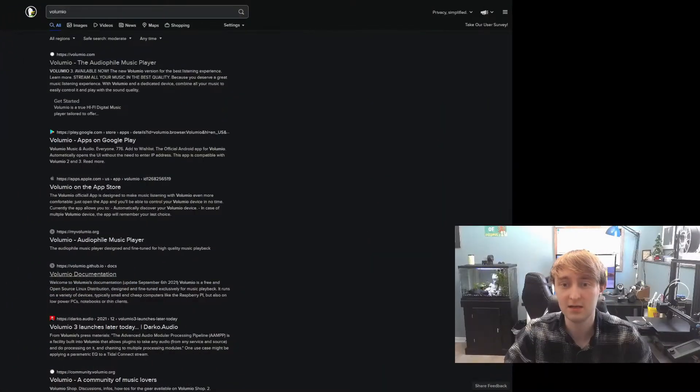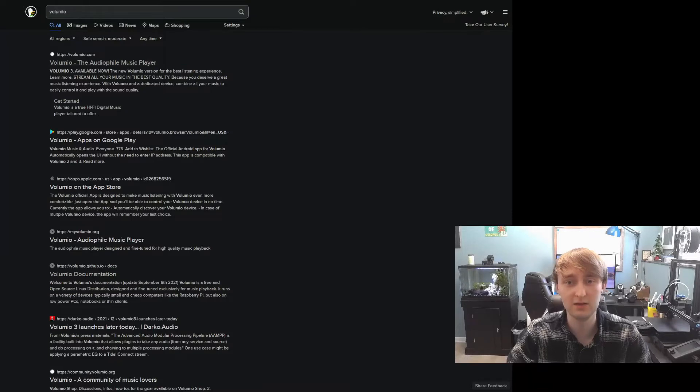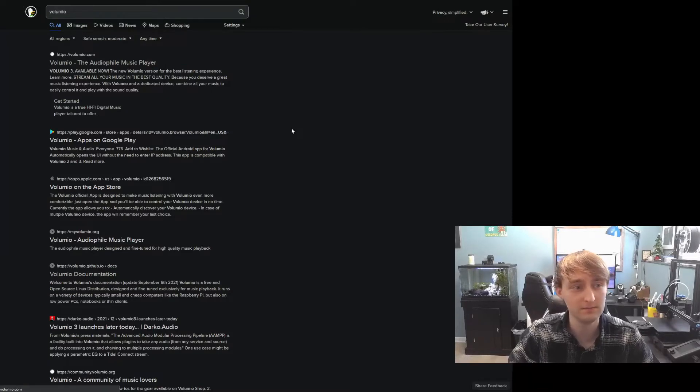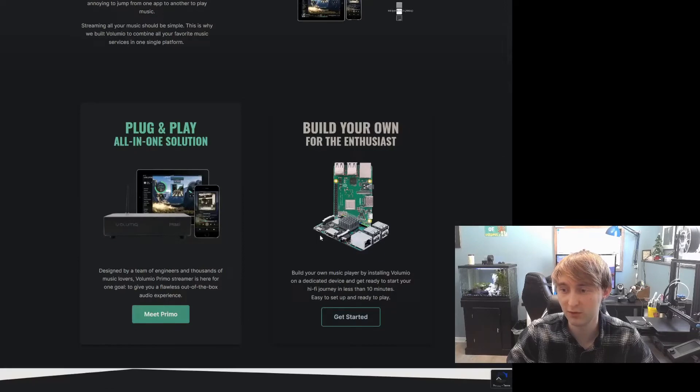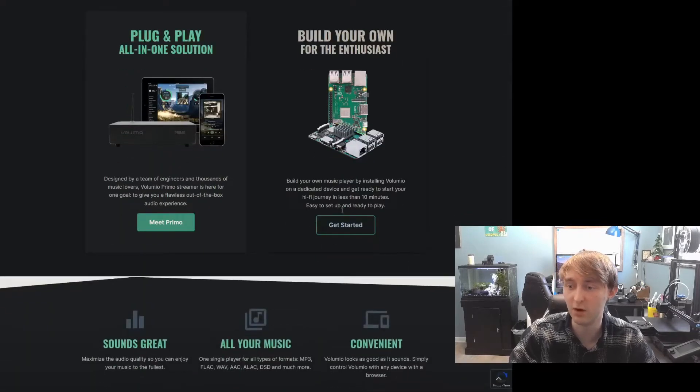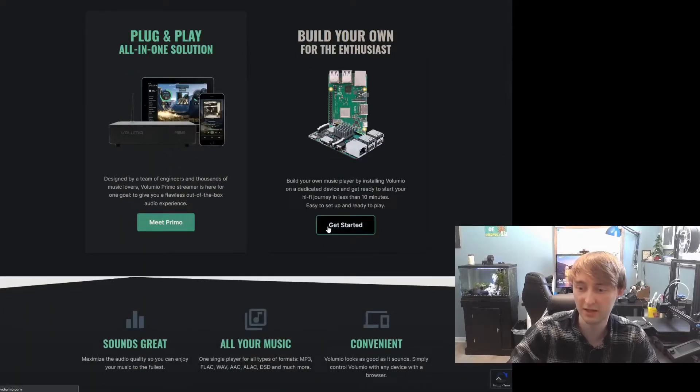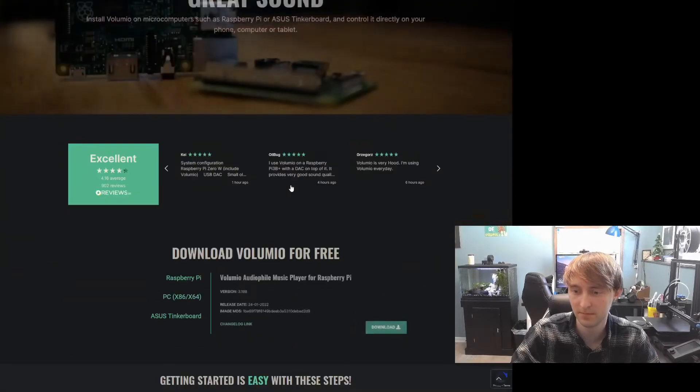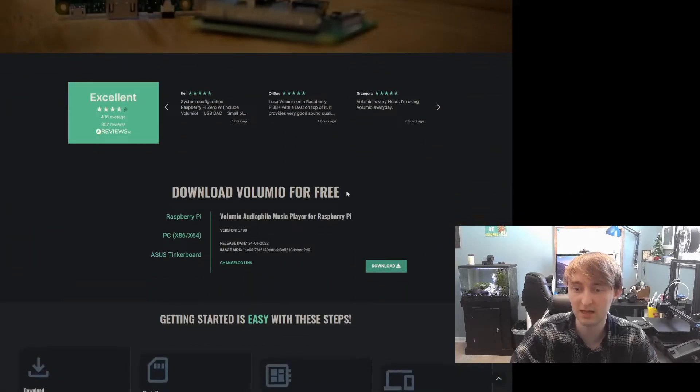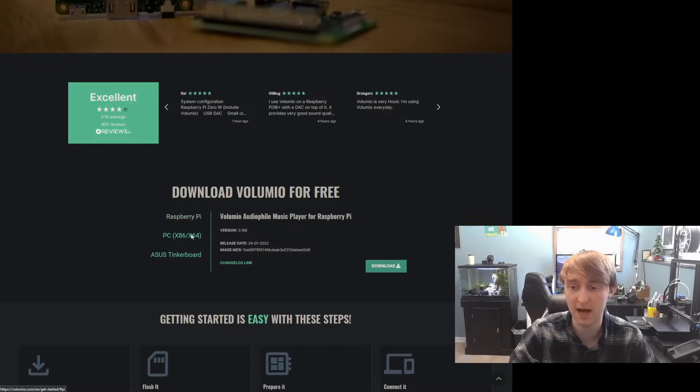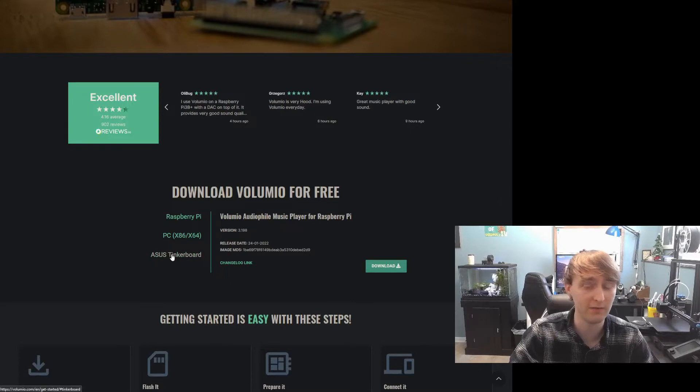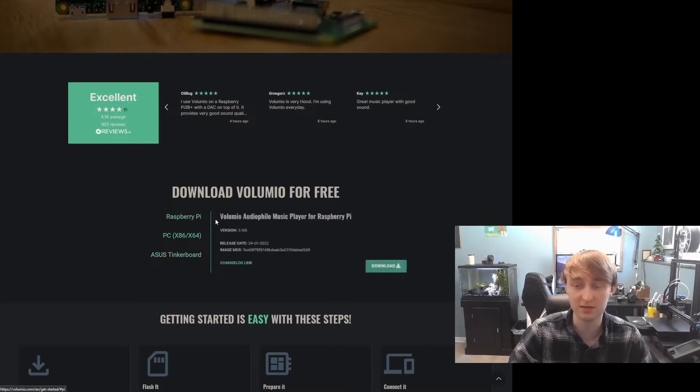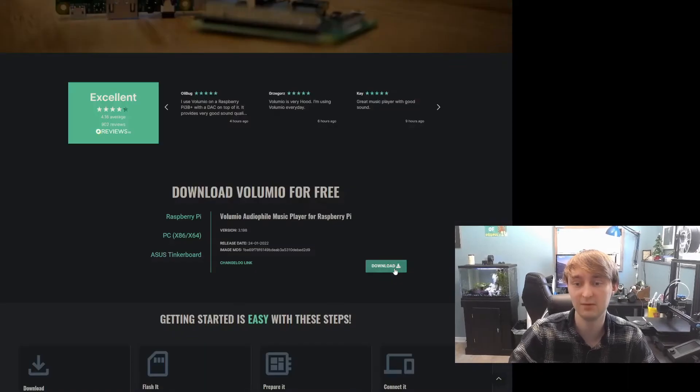Next, we're just going to need to navigate to Volumio.com, scroll down for Build Your Own for Enthusiast, hit Get Started. From here, we can select what we want to download, either the Raspberry Pi, x86, and they also have support for an Asus Tinkerboard, if you have one of those laying around. I'm going to make sure it's selected as Raspberry Pi, which should be the default. Hit Download.